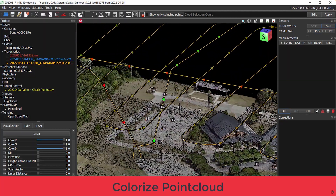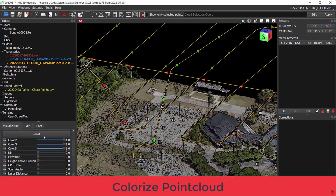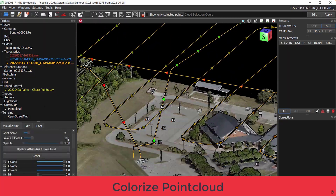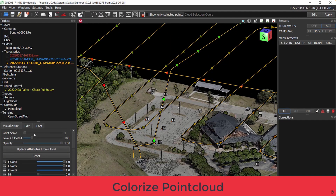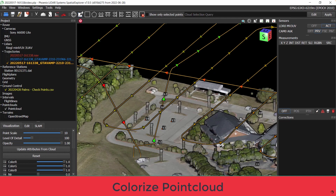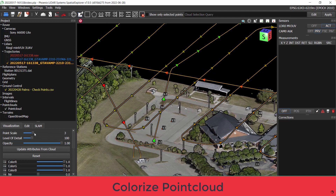Phoenix LiDAR systems are capable of colorizing point clouds in RGB, but are also capable of integrating other advanced imaging technology. Our advanced packages include thermal, multispectral, and hyperspectral imagery to meet challenging demands for a wide array of applications.